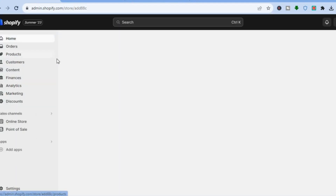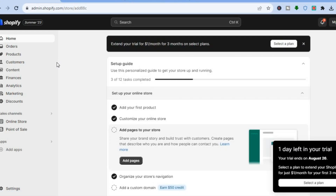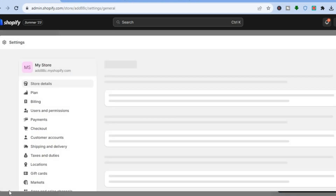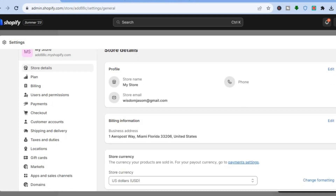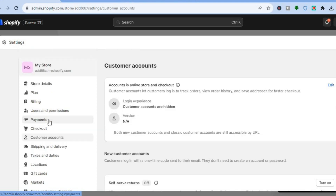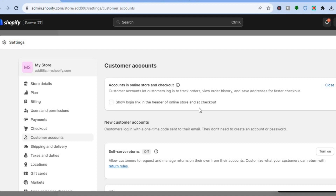The first thing you will need to do is go onto the admin page of your Shopify store. Once on the admin page, go down to the bottom left-hand corner and tap on Settings. After selecting Settings you will be redirected to a new page — simply go over to the left-hand menu option and tap on Customer Accounts.